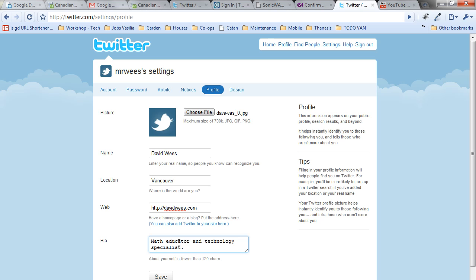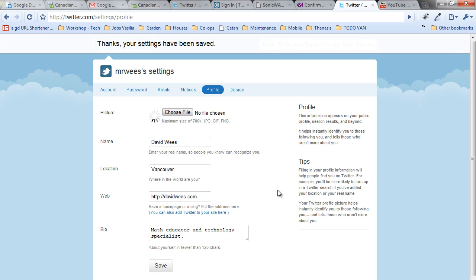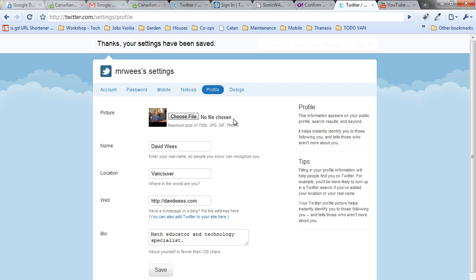This way people will know whether or not they should be following you. The settings have been saved, it will upload the file, and everything is ready. Thank you.